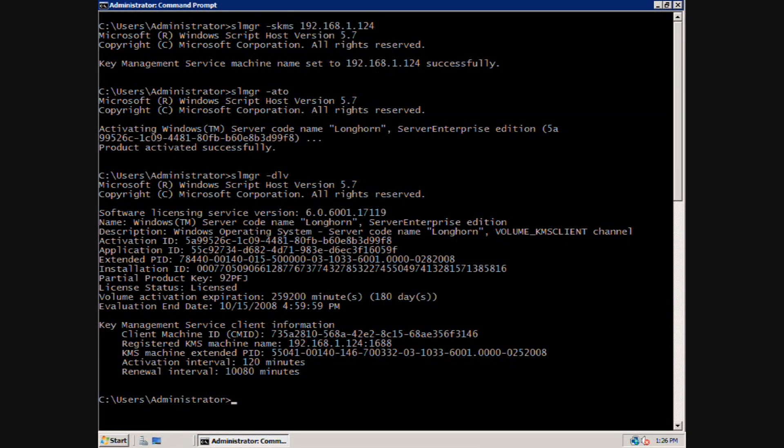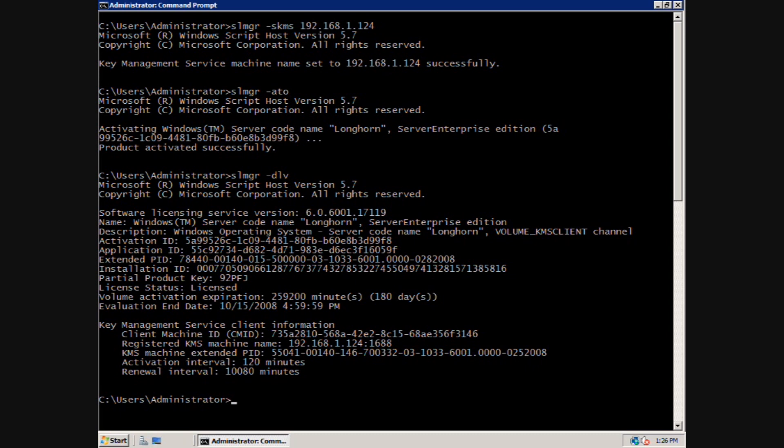For the final part of this demonstration, I will go ahead and activate a volume license edition of Windows Server 2008. It is important to understand that this process is being performed manually for the purpose of this demonstration only. The process of activation is fully automatic once the KMS host has been activated and is publishing service records in DNS.